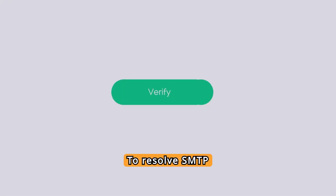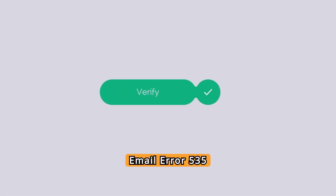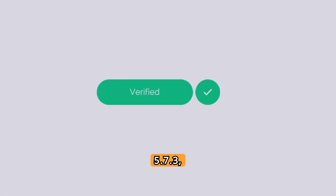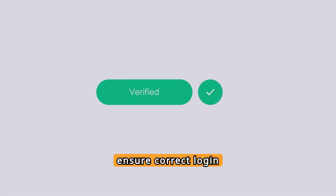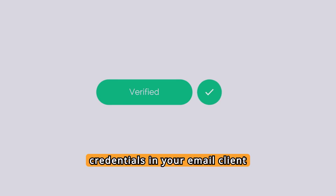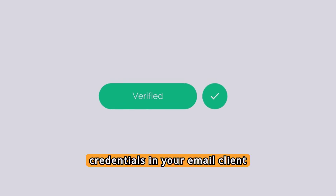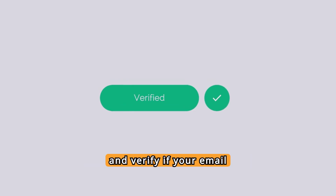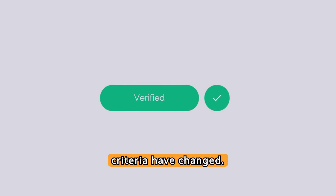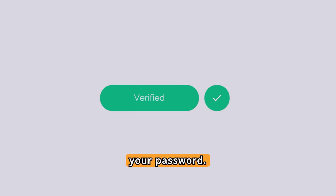To resolve SMTP Email Error 535.5.7.3, ensure correct login credentials in your email client and verify if your email provider's authentication criteria have changed. Consider resetting your password.